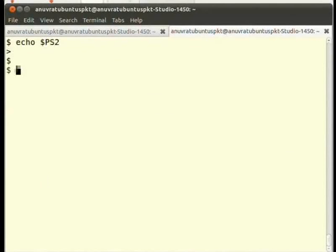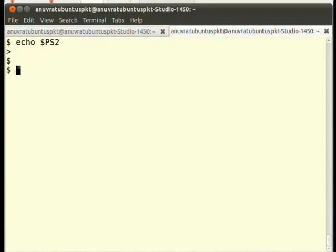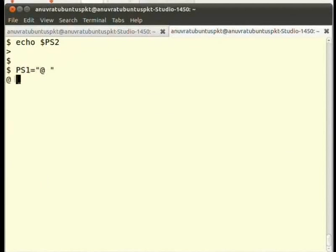We may change our primary prompt string to say at the rate, at the prompt. In order to get this done, type PS1='@' and press enter. Now instead of the dollar sign, we can see the @ sign as the prompt.